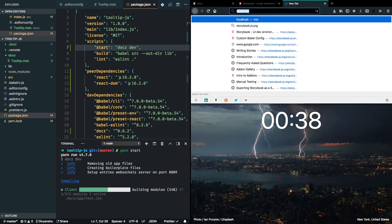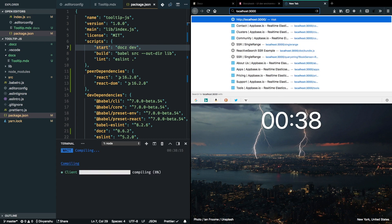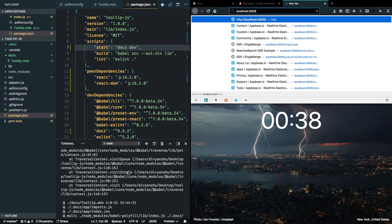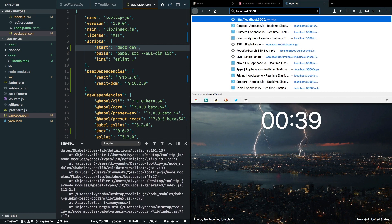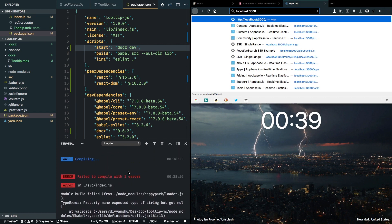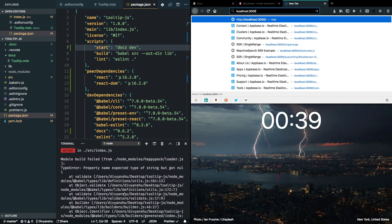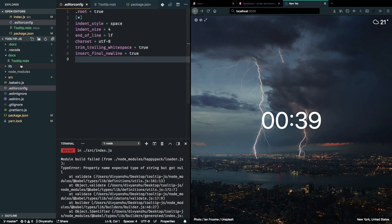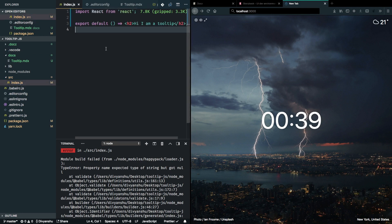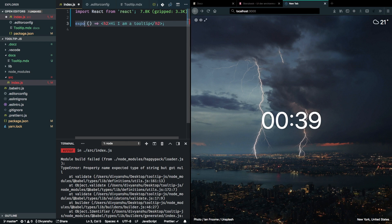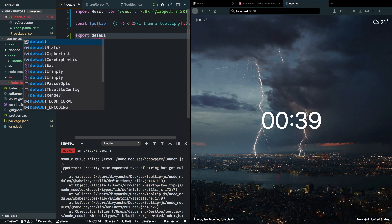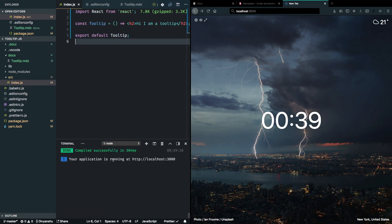So, I know that this will run on localhost 3000. Okay, so I think I messed up something. Okay, so I think there is some issue with the way I've written the component. I'm going to go ahead and fix it. Excellent. So, let's call it const tooltip is equal to export default tooltip. Okay, so it's working. Excellent.